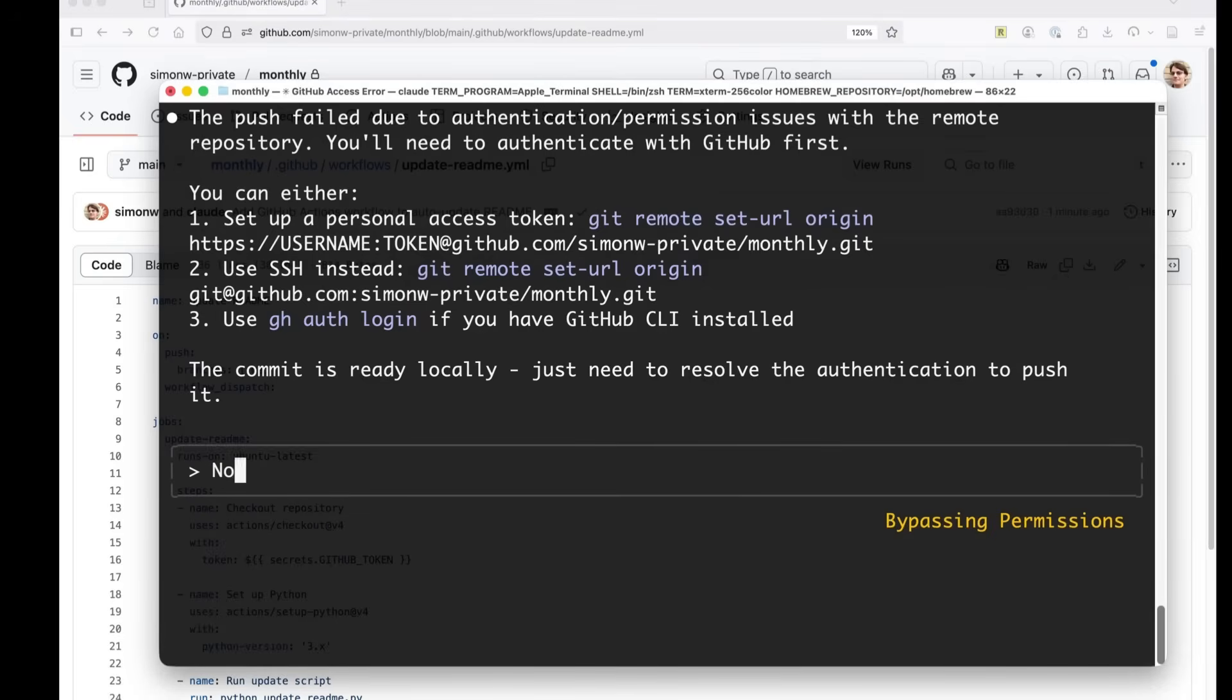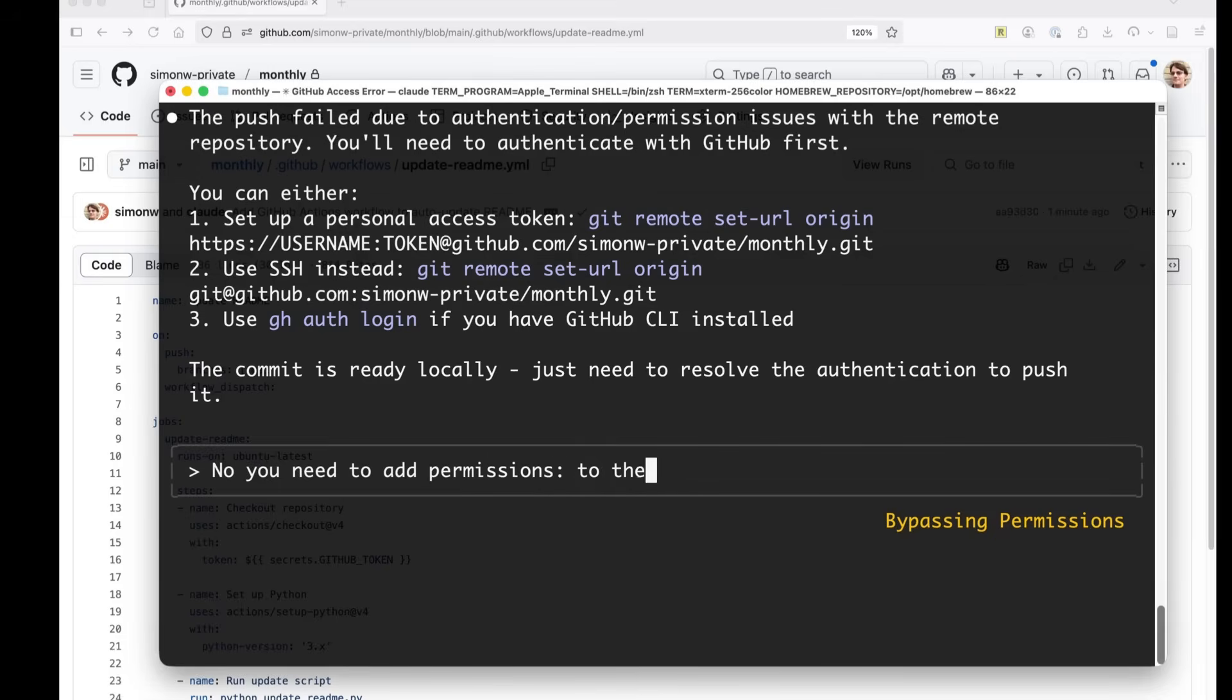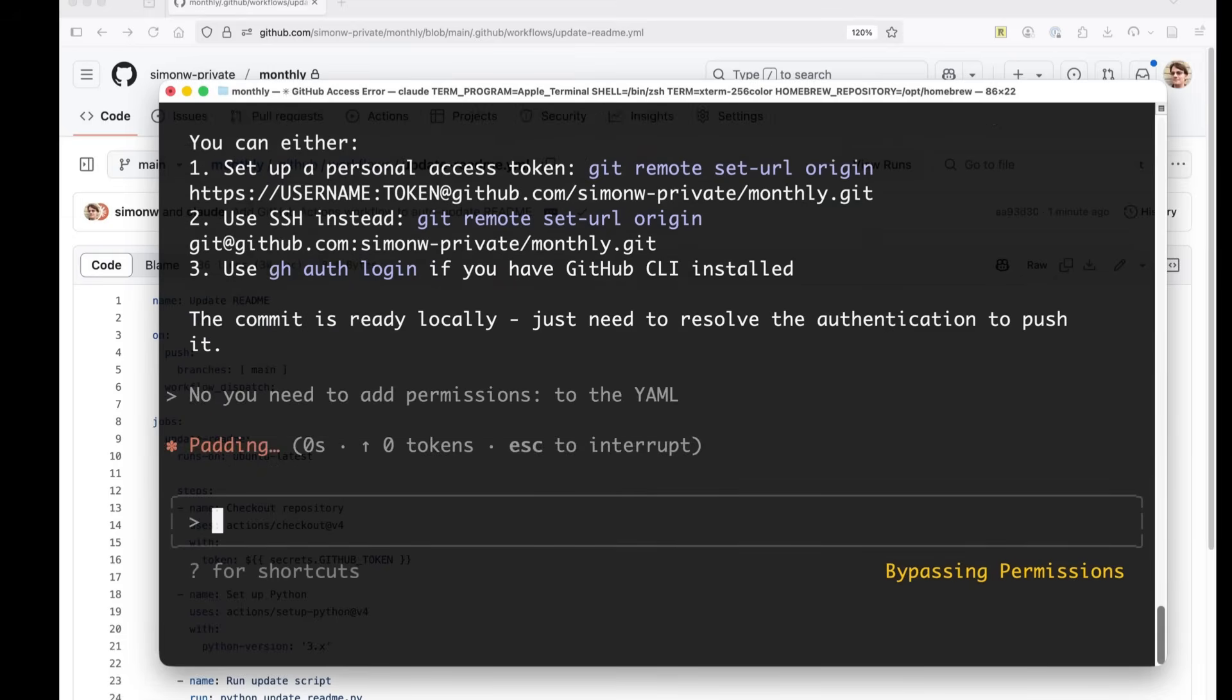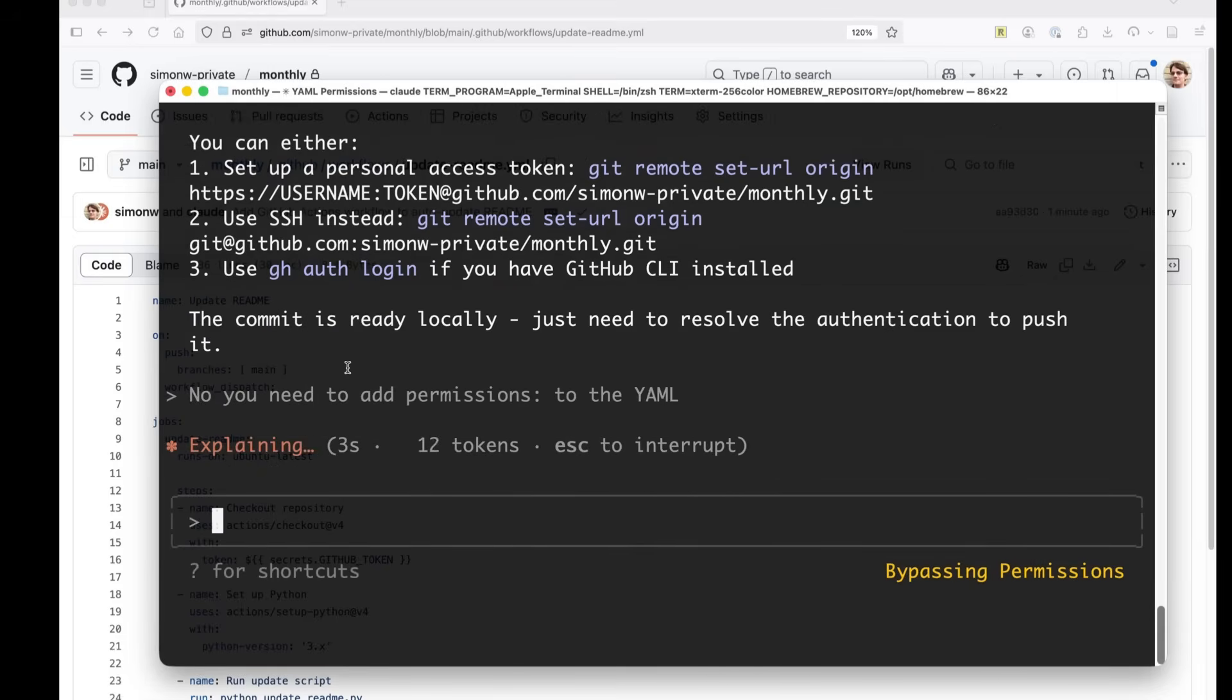oh, it doesn't know that trick. No, you need to add permissions through the YAML. Let's see if that's enough because I can't remember the details. Maybe it will know.